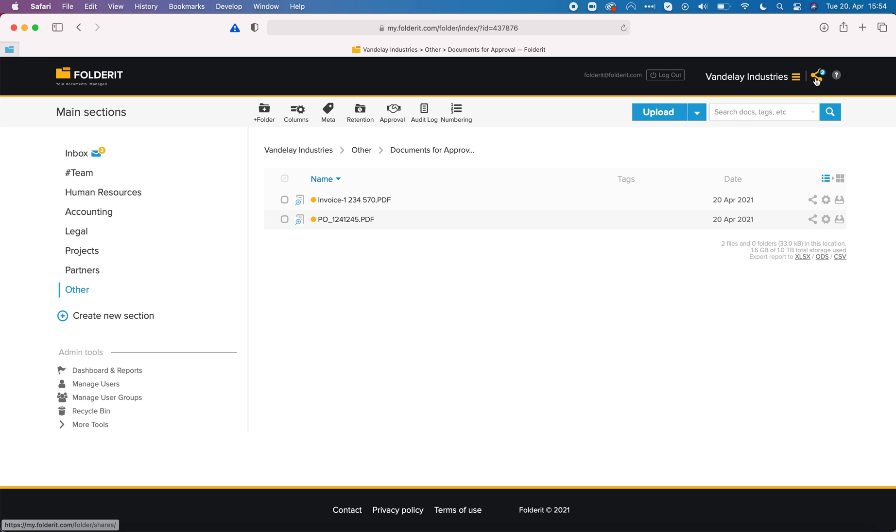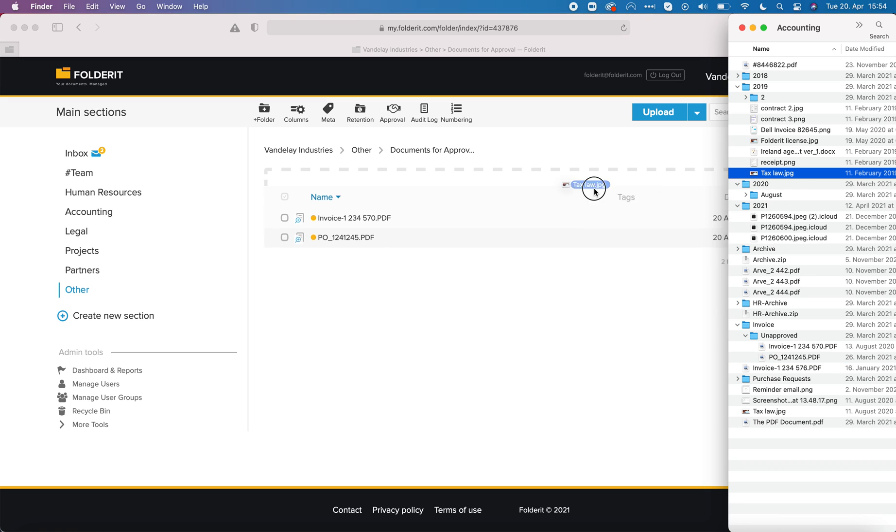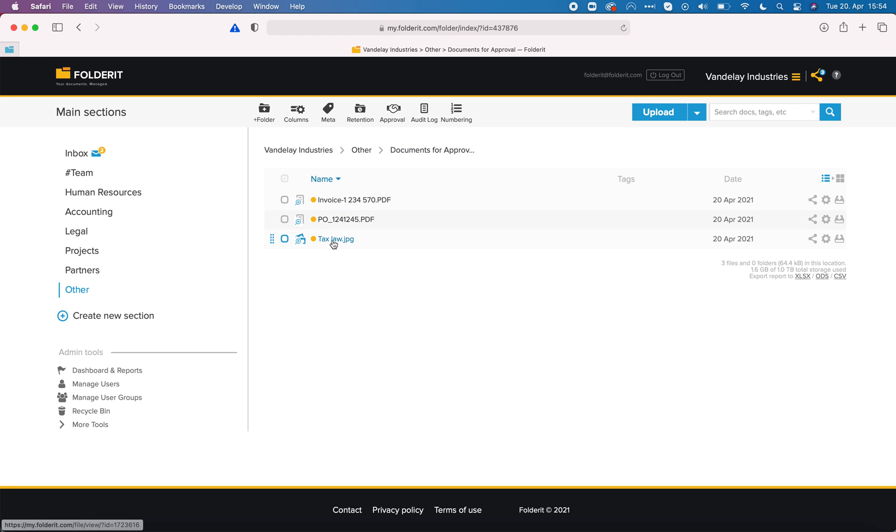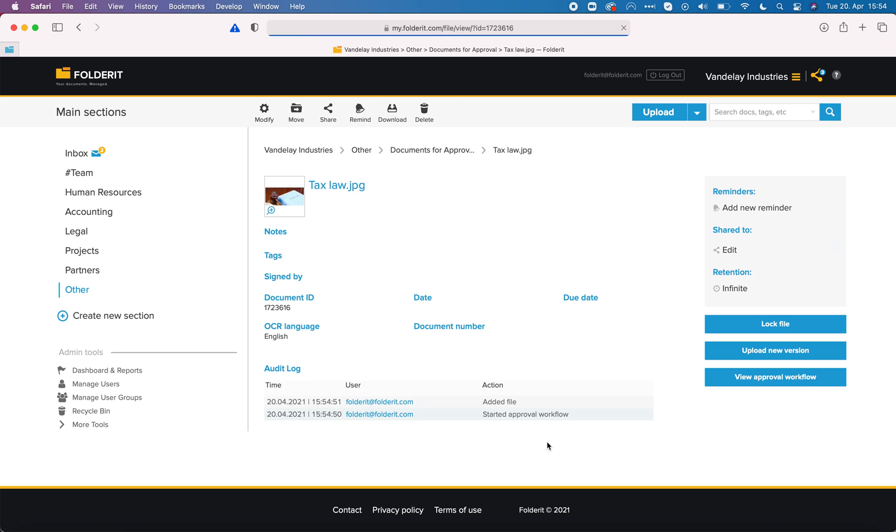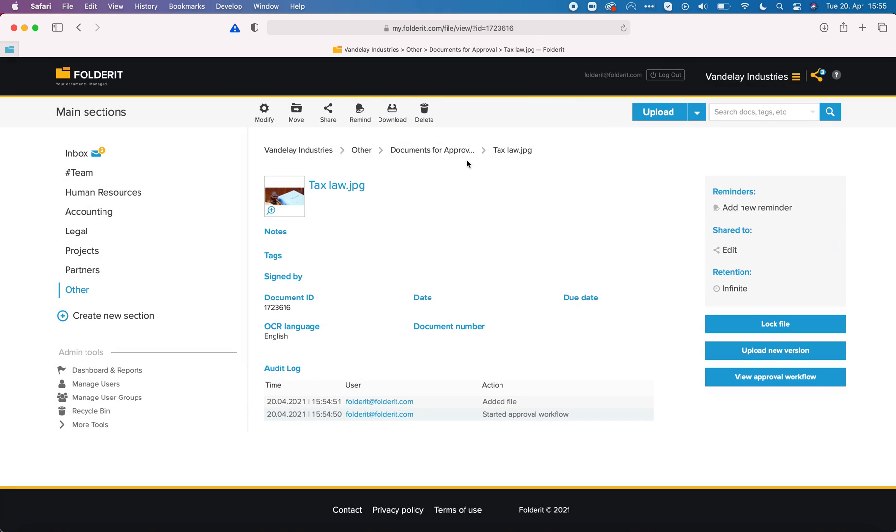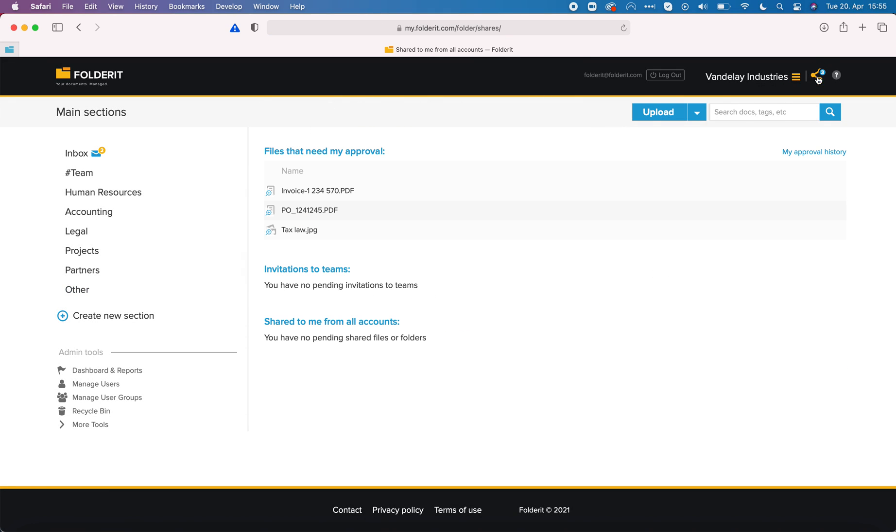Indeed you can see a little two on the icon here indicates that I have two files that need my approval. Now if I add files there or anyone who has access to this folder adds a file there, it is automatically sent to the predefined approval.